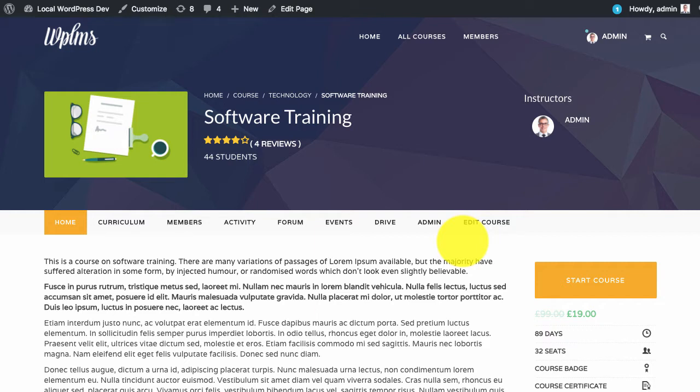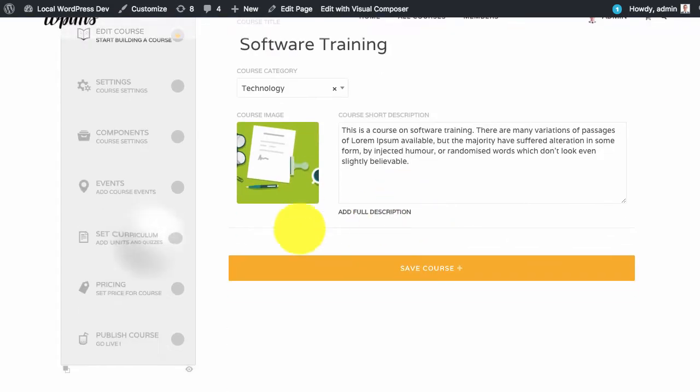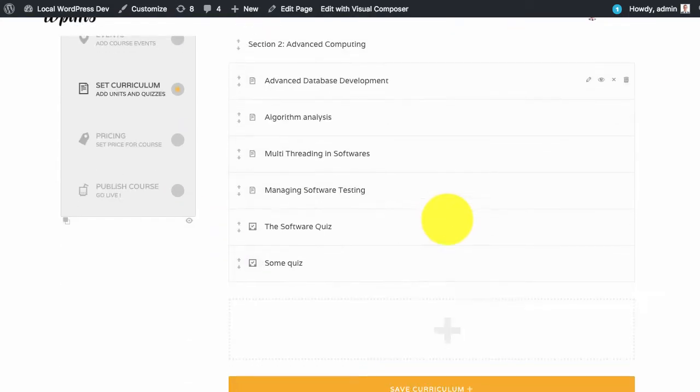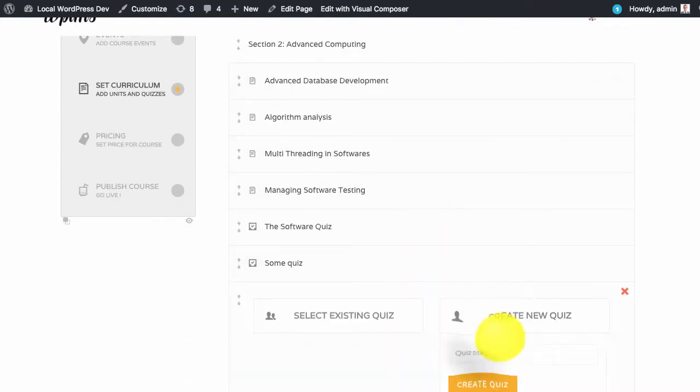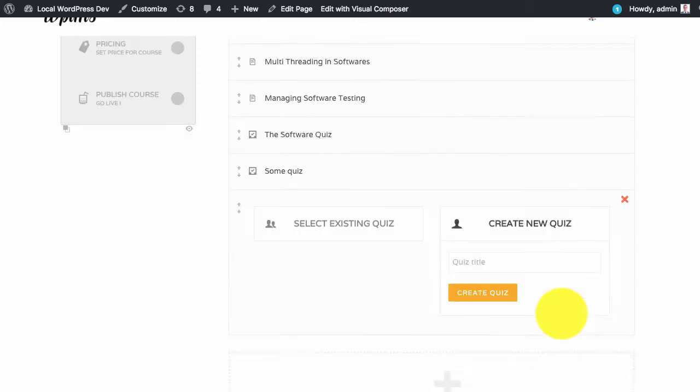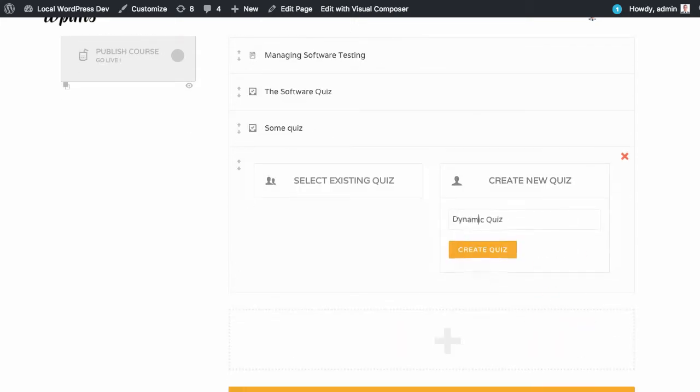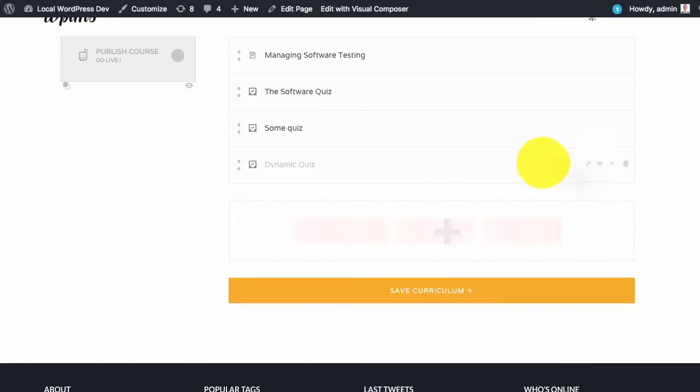To edit or create a quiz we can go to the front end course creation panel. In the set curriculum we can add a new quiz and we can edit this quiz.